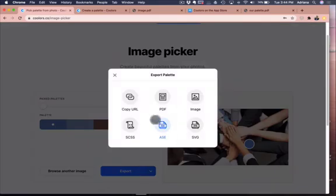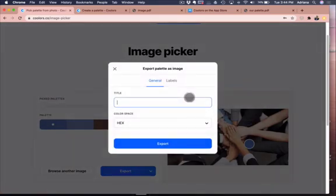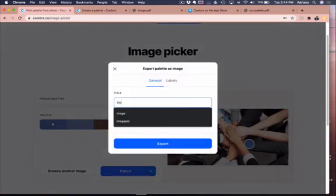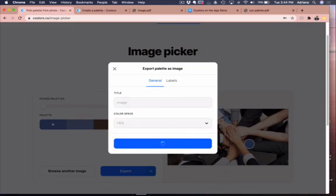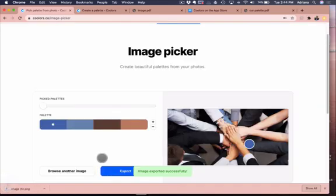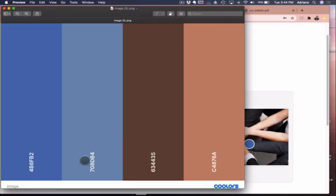And then again, you can export this into a file that'll show you the hex numbers so that you can use them for whatever you like.